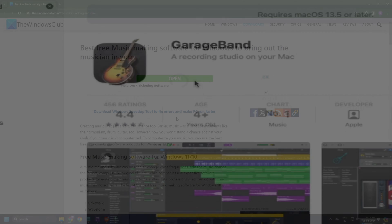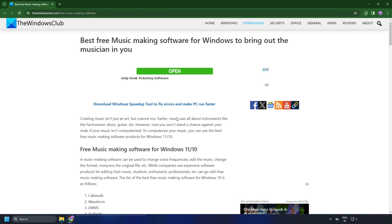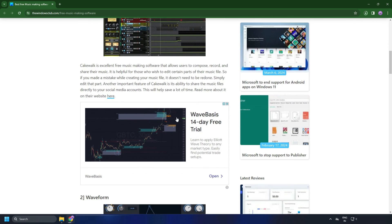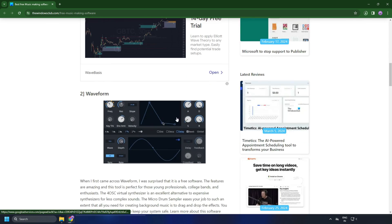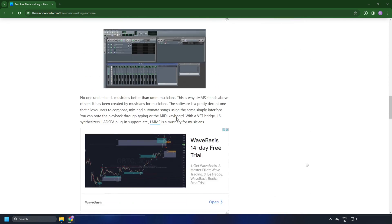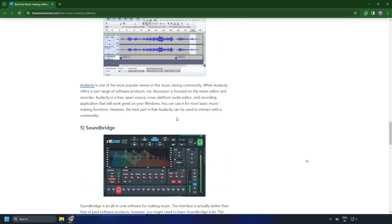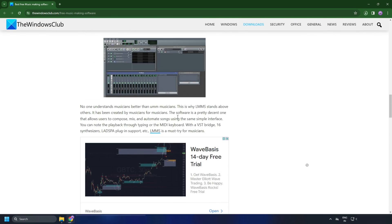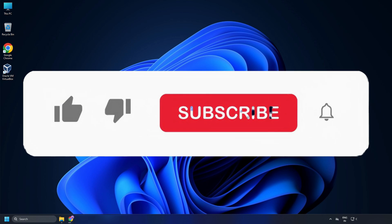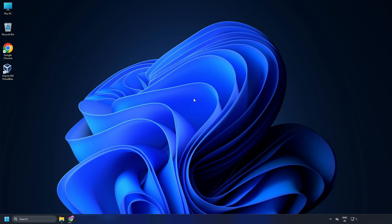Alternatively, you can follow this link and try free Windows music creation software that offers features similar to GarageBand or explore music creation apps available on the Microsoft Store. So that's it. Subscribe to the Windows Club for all your tech solutions related to Windows. Thanks for watching.